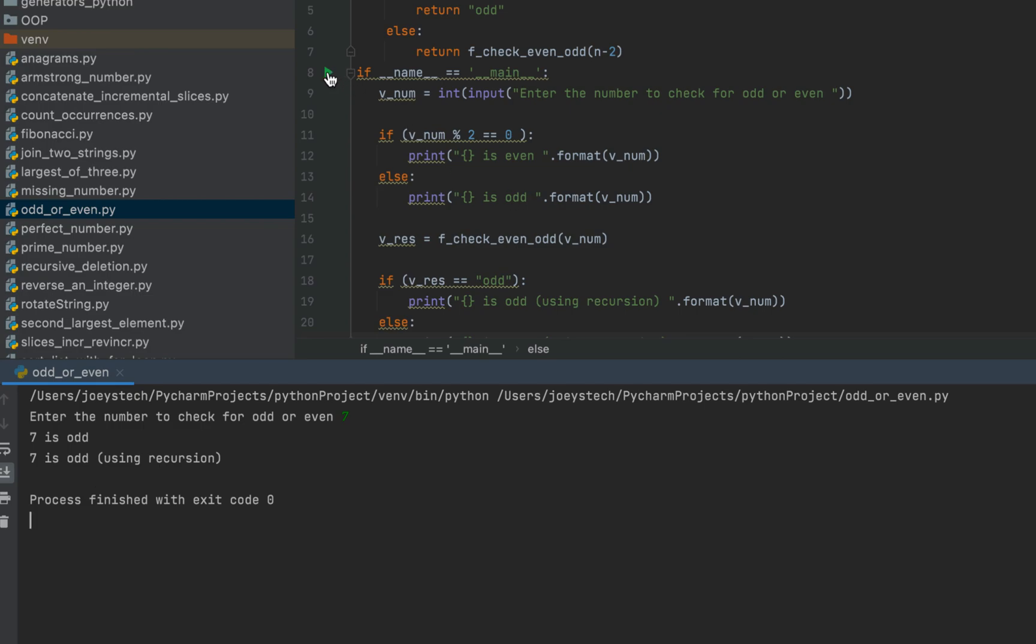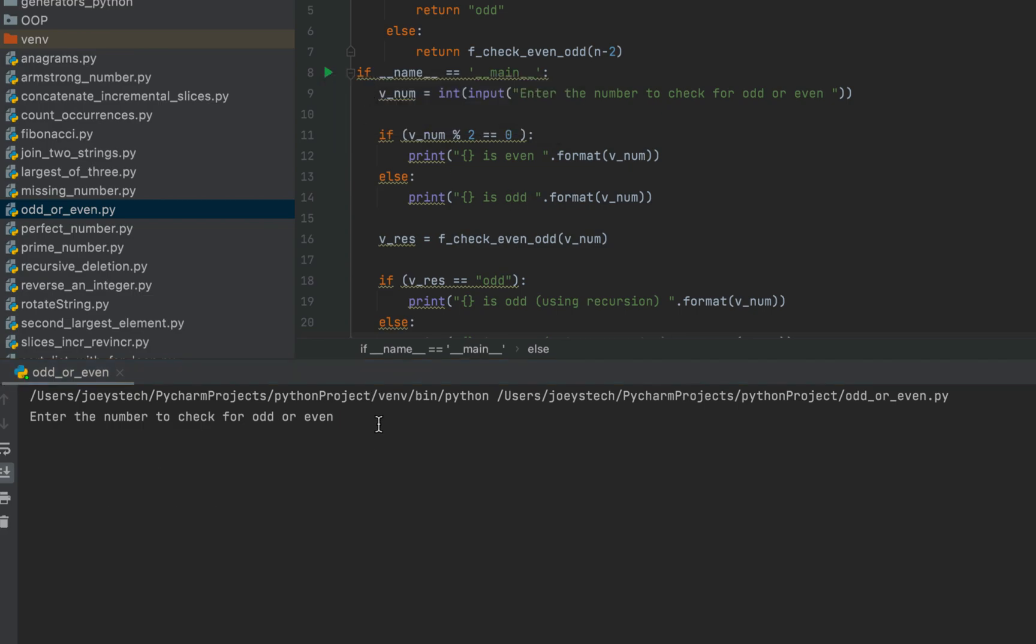Let me run this again and enter an even number. So let me enter 122 this time, a bigger one. And there you go. Using both the methods, the program says that 122 is even.